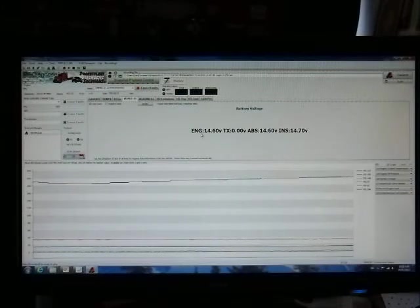This is giving voltages, for example, engine transmission, ABS, and instrument cluster. In this case, you've got transmission zero volts. It could simply be that you have a manual transmission.